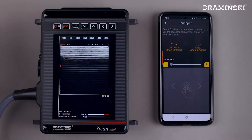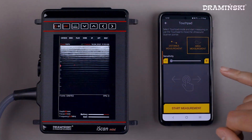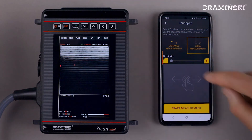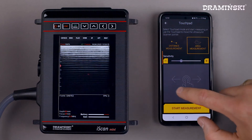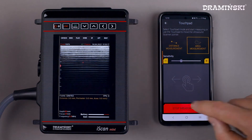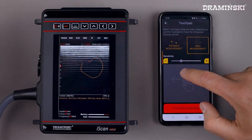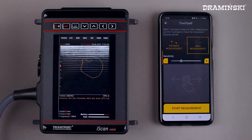Another function of our application is a remote touchpad. It allows you to precisely measure distance or area. I select the area and a cursor appears on the ultrasound image. Thanks to the remote touchpad, I can control it freely. If I want to take a measurement, I click start measurement and outline any shape. I finish the measurement and read the measurement result on the ultrasound image.